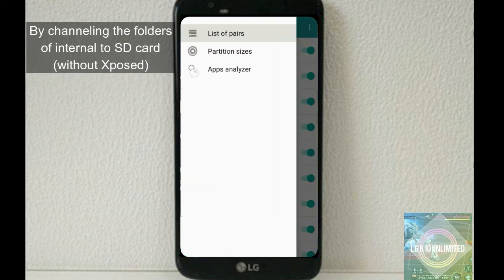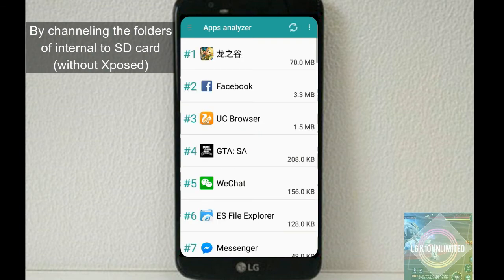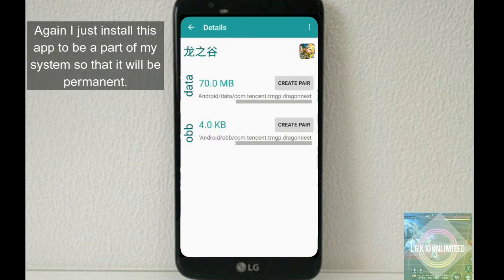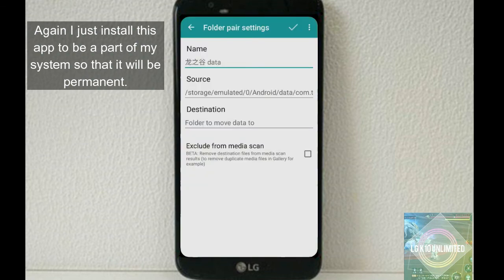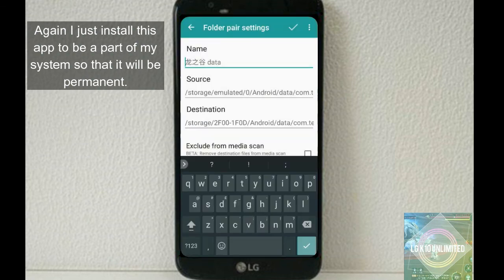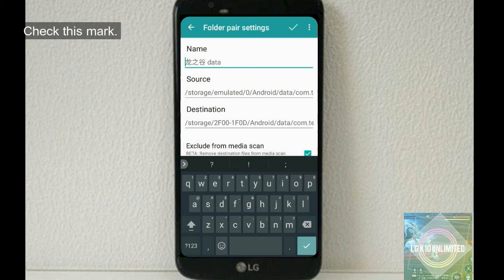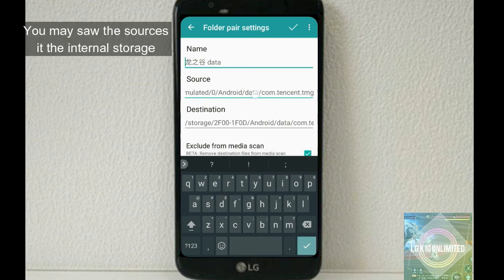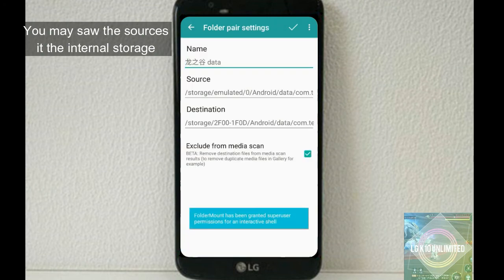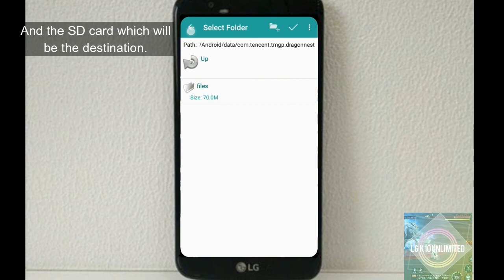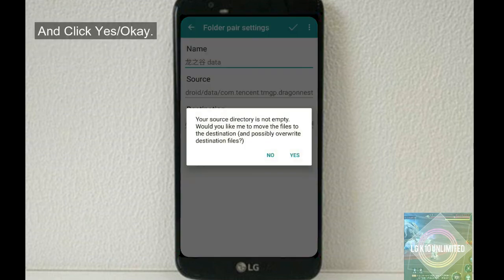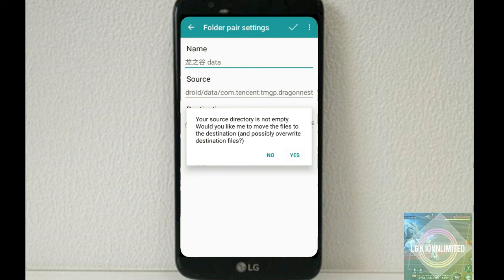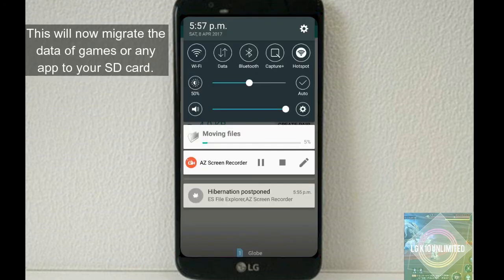Number six, Folder Mount. This app allows you to move any files or data from your internal storage to SD card by channeling the folders of internal to SD card. Again, I just install this app to be a part of my system so that it will be permanent. Setting up the environment, check this mark and you may see the sources, the internal storage and SD card as well, and click OK. It will now migrate the data of games or any app to your SD card.